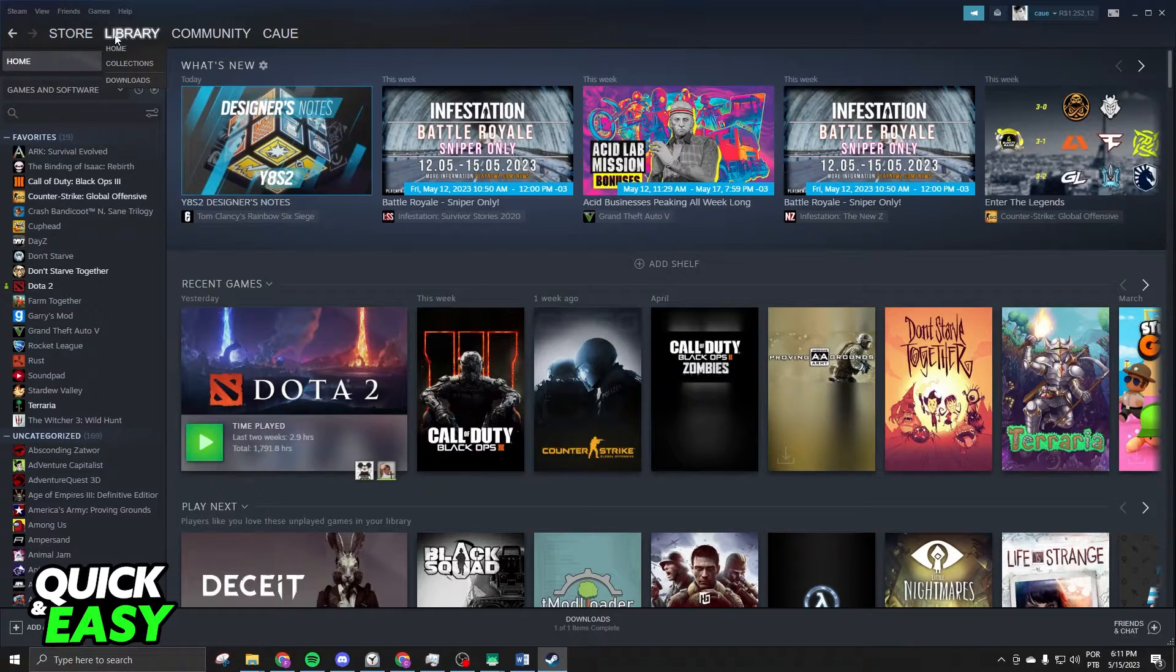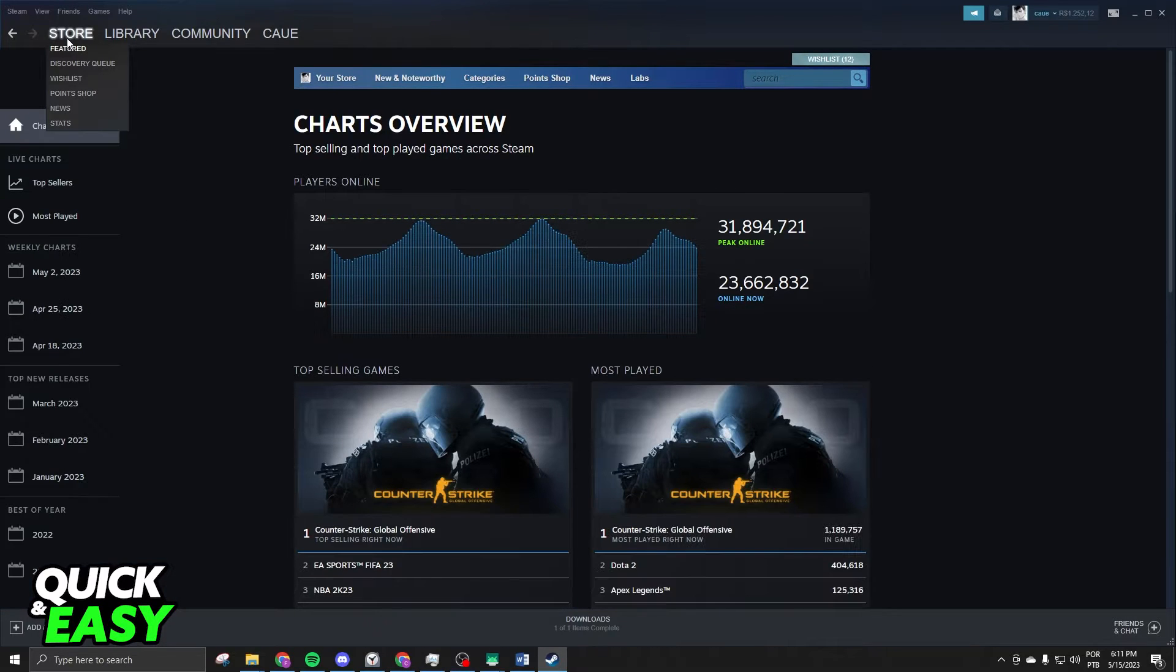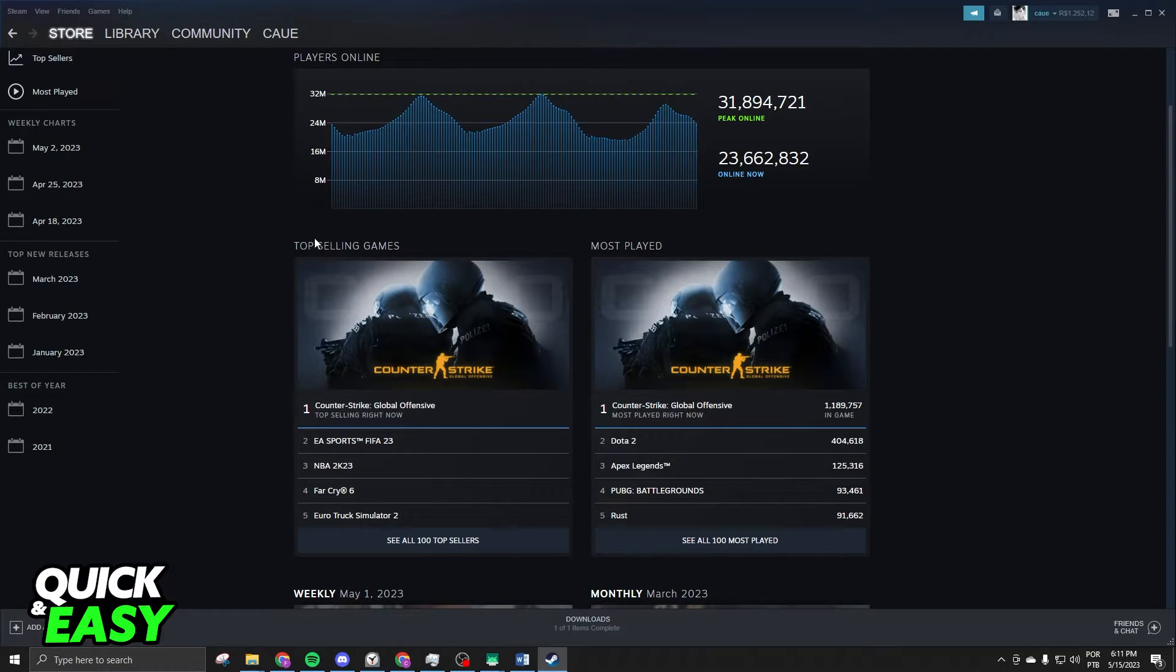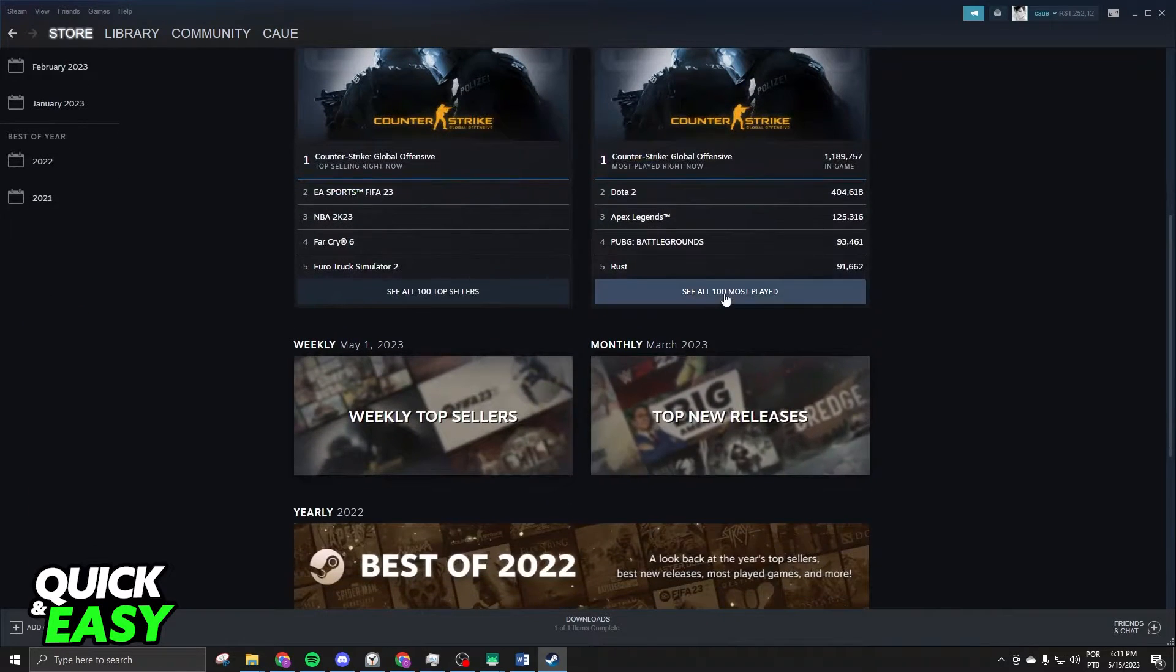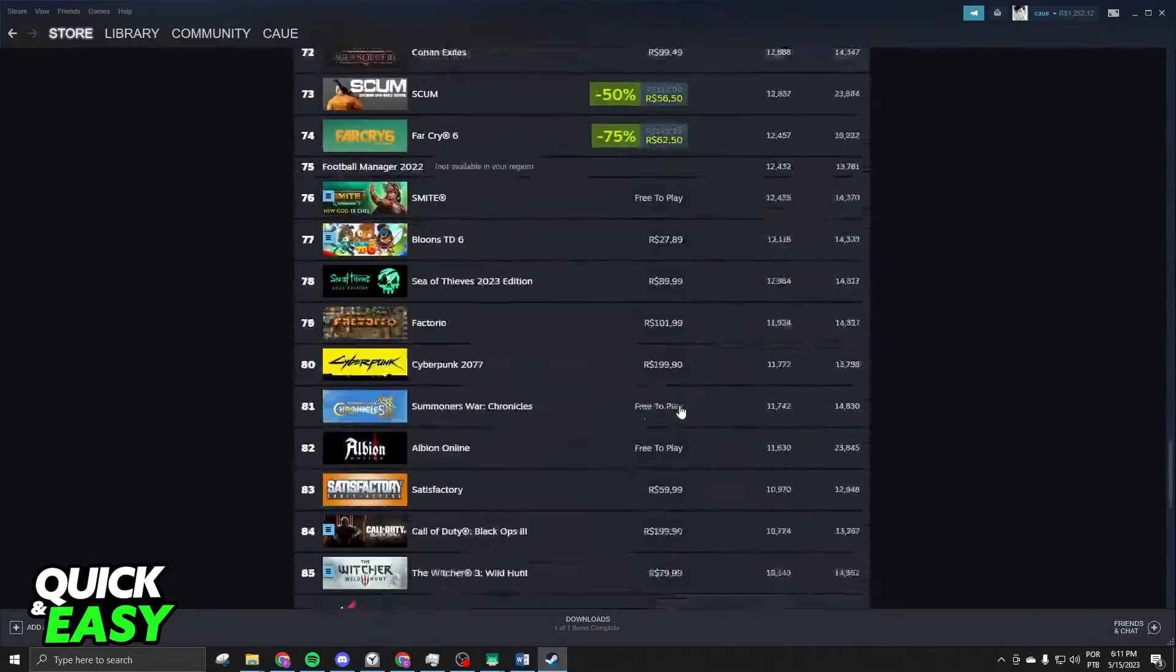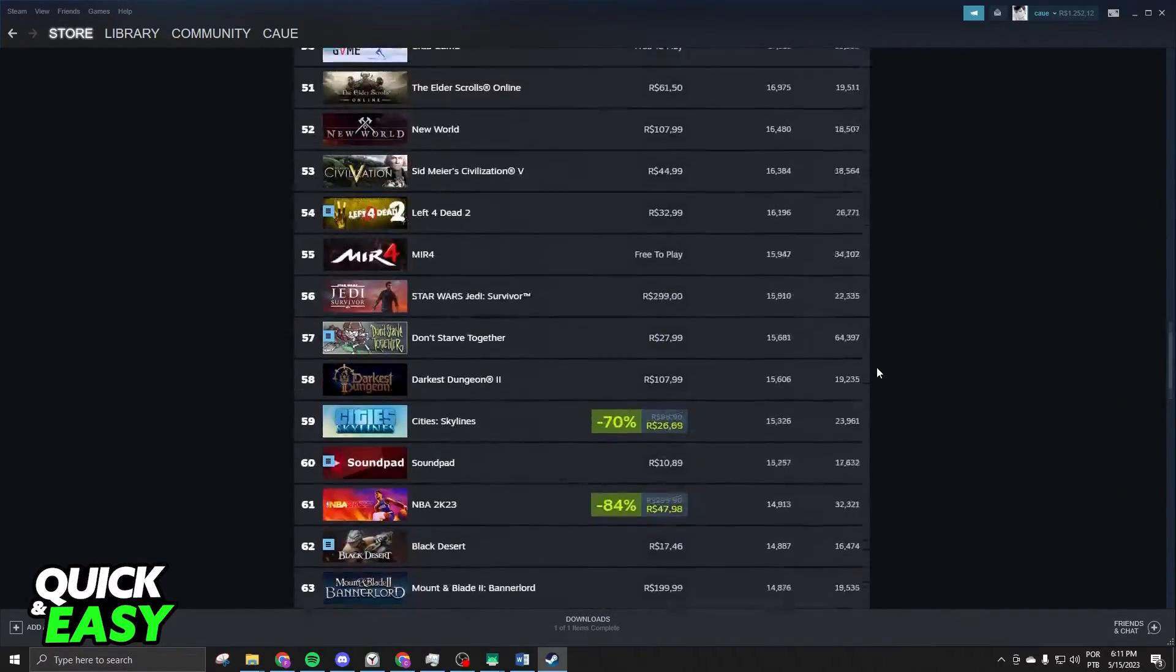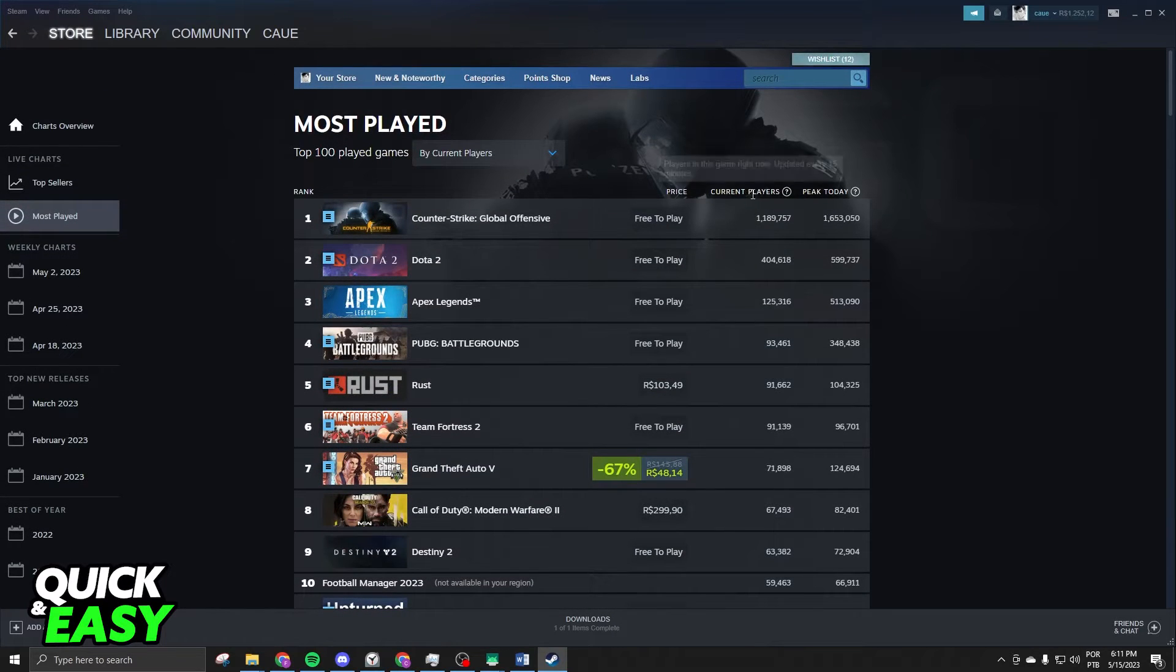You can also come on Store, Stats. So, drag your mouse to Store, Stats. You will see Top Selling Games and Most Played. If you click on Most Played, you will see the top 100 games on Steam that are being played at this moment.